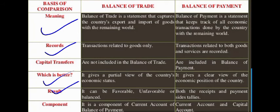Regarding components, balance of trade is a component of the current account of balance of payment. For example, just as we prepare a trading account inside a profit and loss account, similarly, balance of trade can be treated like the trading account — i.e., the current account — within the balance of payment. So balance of trade is a part of balance of payment.